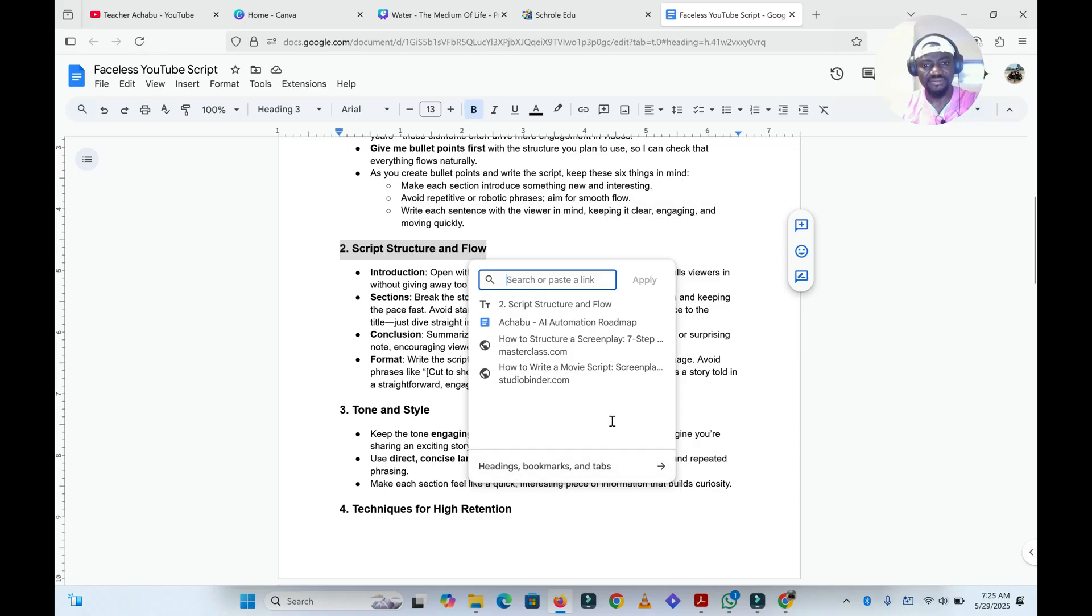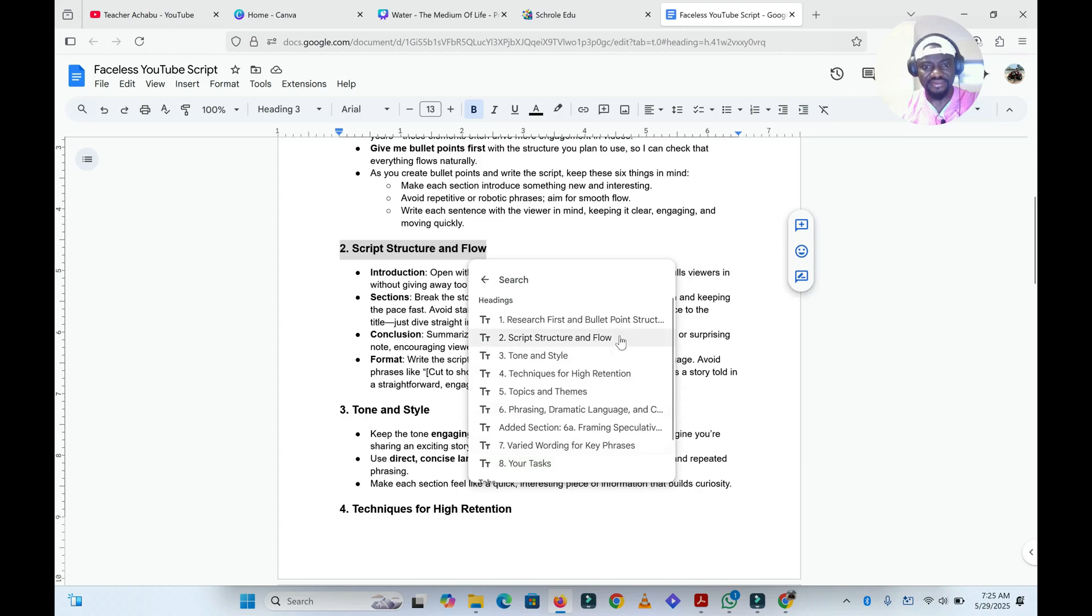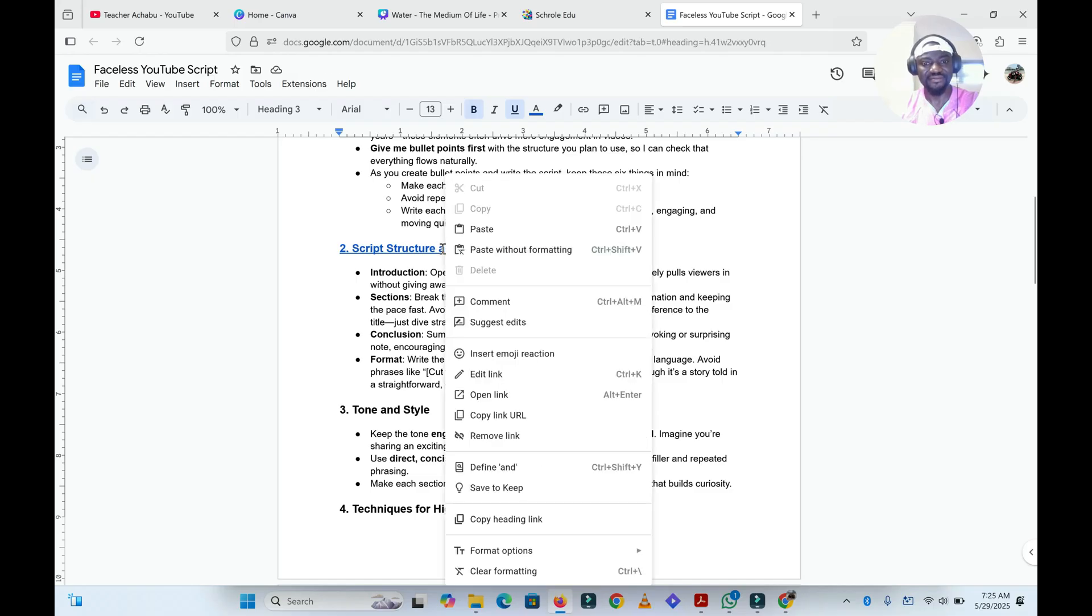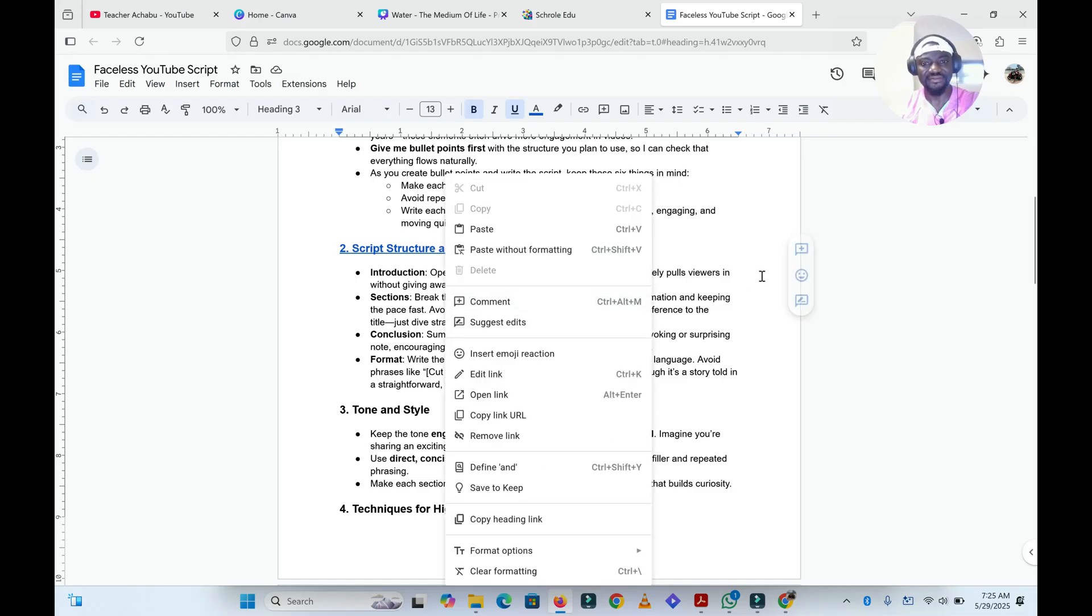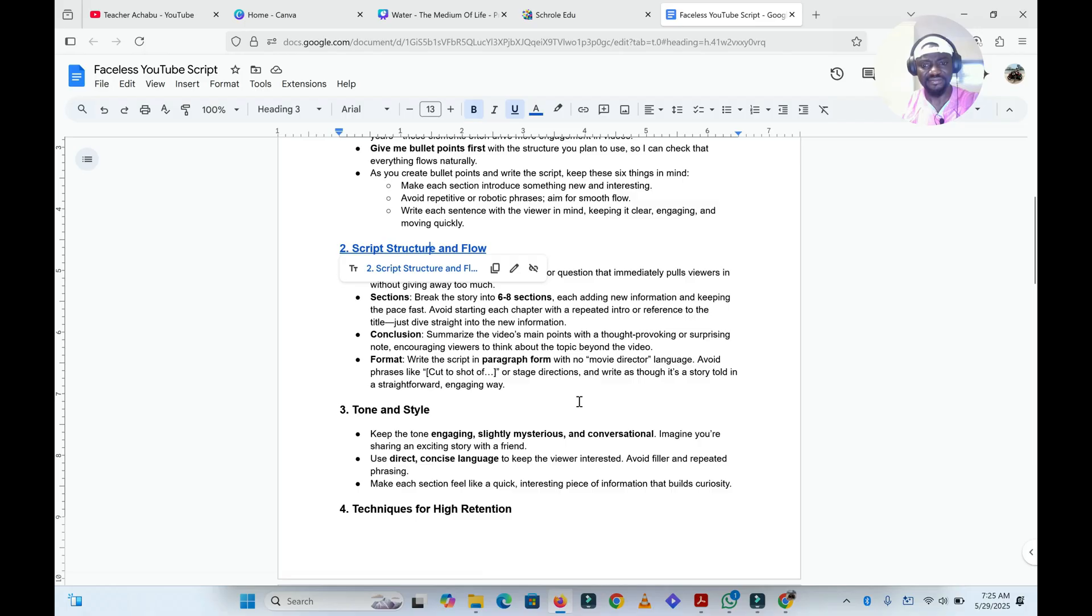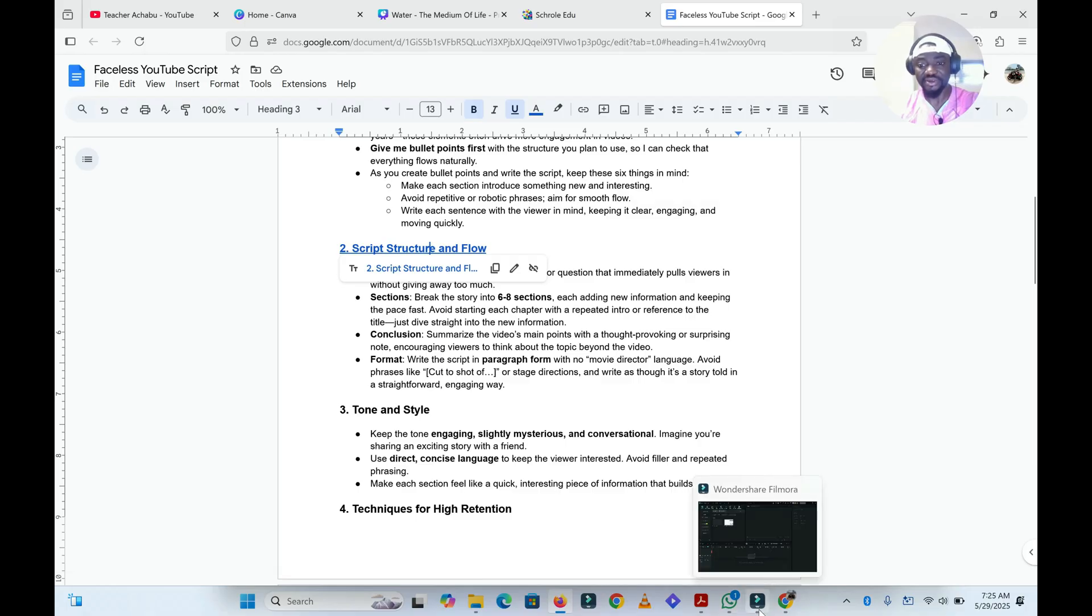Right. So for the bookmark, I'll just click on script structure and flow. Yes, that's correct. Click on script structure and flow in the bookmark section and then click apply to create the link. Now when you click on that link, it will take you directly to that part of the document. That was easy. Thank you very much. You're welcome. Is there anything else I can help you with today? Nope, that'll be it for today. Thank you.